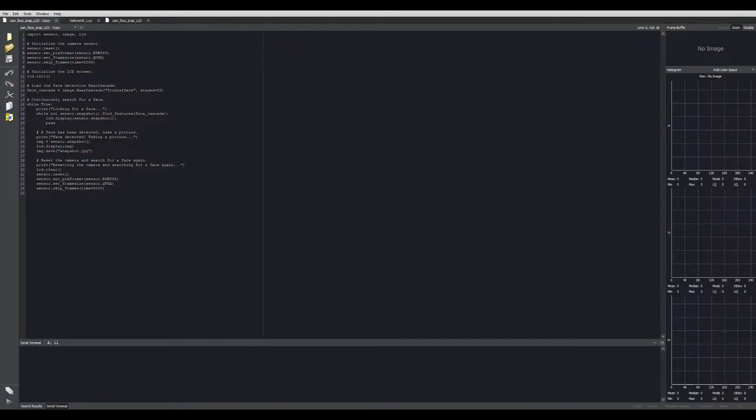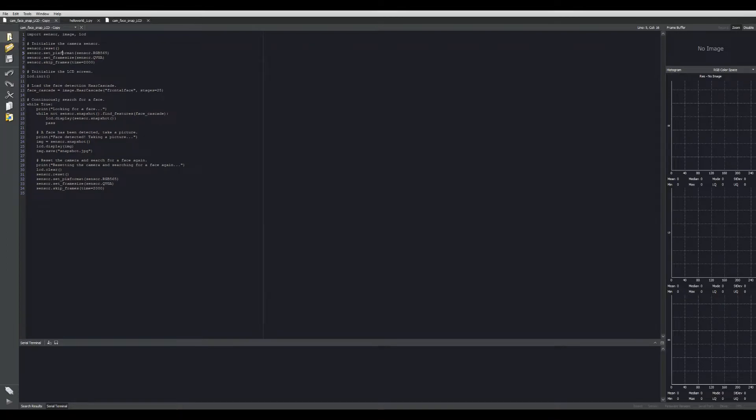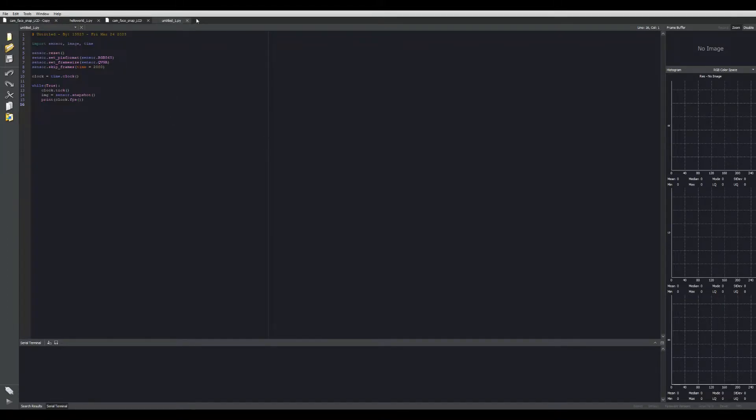You've downloaded your OpenMV IDE and you've opened it up. And this is what you're going to see. Over here on the sidebar, you're going to see an option for new file. So you want to start a new program for your camera, you click that. It's just going to put an extra tab up here. Down here, you've got your save and your undo, redo, cut and paste.